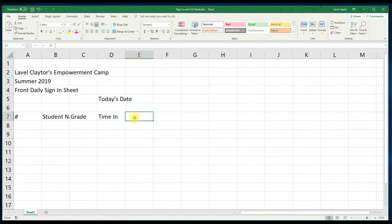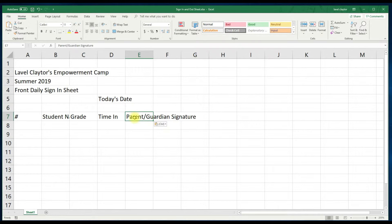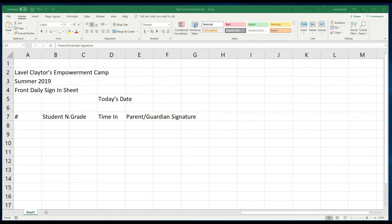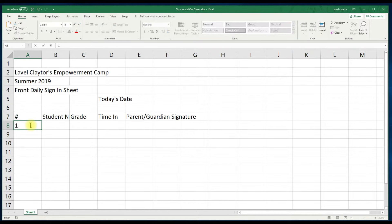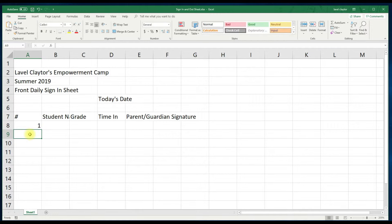Now we will move back to the left side of the spreadsheet area and click in A8 and type the number 1. Underneath that we will click in cell A9 and type the number 2.